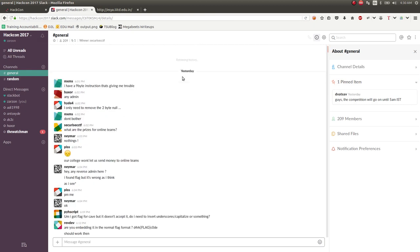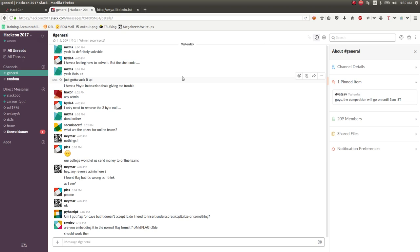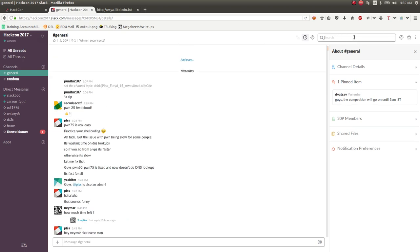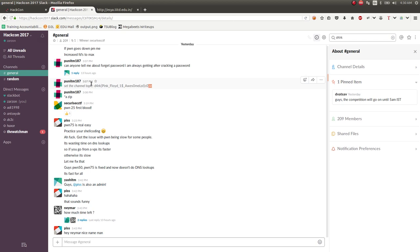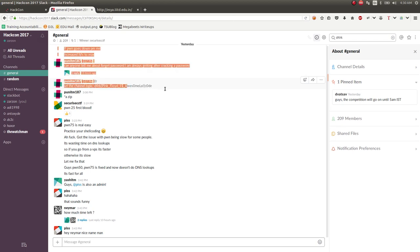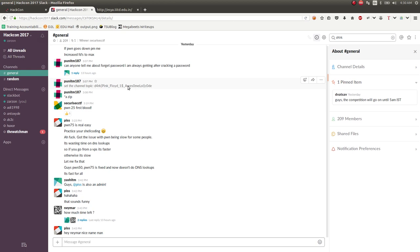And it was like Pink Floyd is the best or something like that. Something stupid. Let's see if I can search for it. Oh, yeah. Okay, here. So the channel topic Pink Floyd is awesome lol code. And that was it. That was literally it. Just log into their Slack channel. Really easy. Not really a challenge.